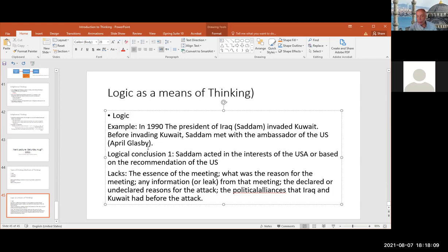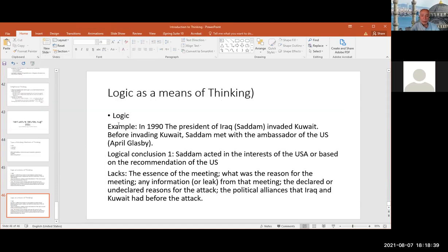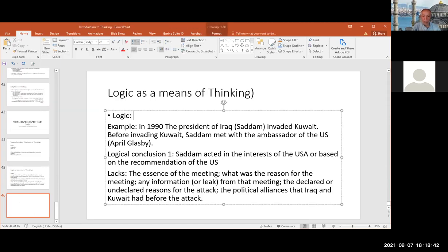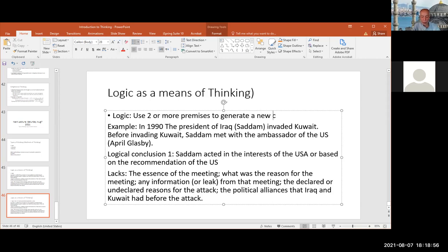I just used the logical conclusion based on two premises — not necessarily facts. Then I make a conclusion out of the premise. So all of these are lacking. I did not even have to use them because I simply can make a conclusion from premises. So logic uses two or more premises to generate a new conclusion or result.